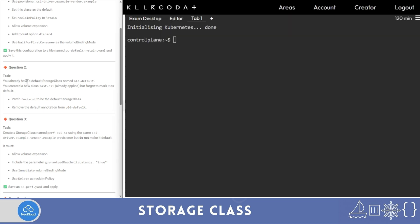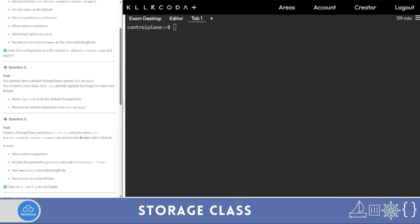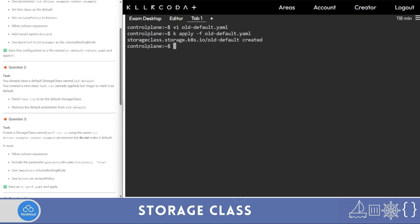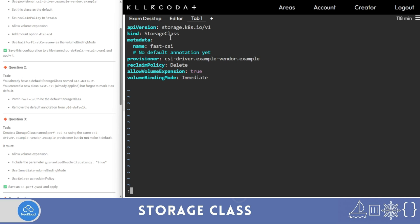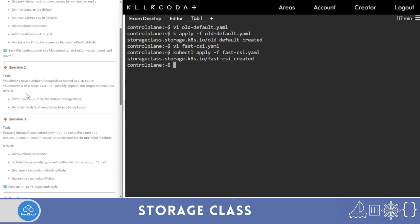The scenario is: you already have a storage class named 'old-default', and you created a new class 'fast-csi' already applied but forgot to mark it as default. Run 'k get storage classes' to confirm. We now need to create this scenario — I'll create two storage classes: 'default' (old-default) and 'fast-csi'. The question says patch 'fast-csi' to be the default storage class and remove the default annotation from 'old-default'.